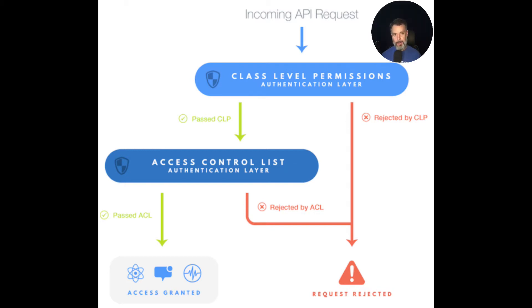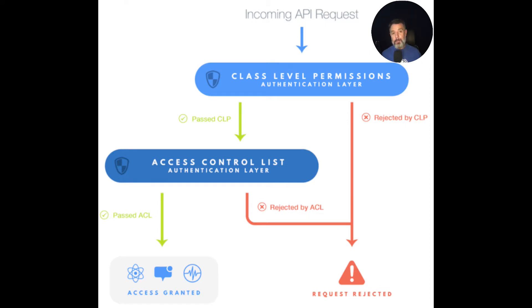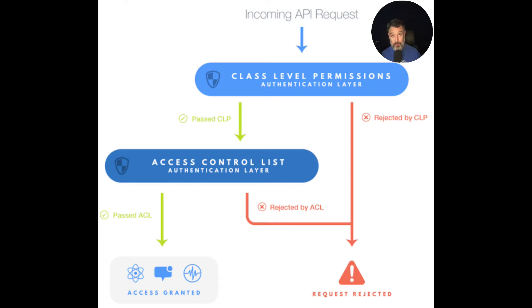The next step will be validating the ACLs, which stands for Access Control Lists. It's basically a list of reading and write privileges in a per-record basis. So if you have a class and you have access to that class, but you don't want a specific user to have access to a certain record, then ACLs are the way to go.